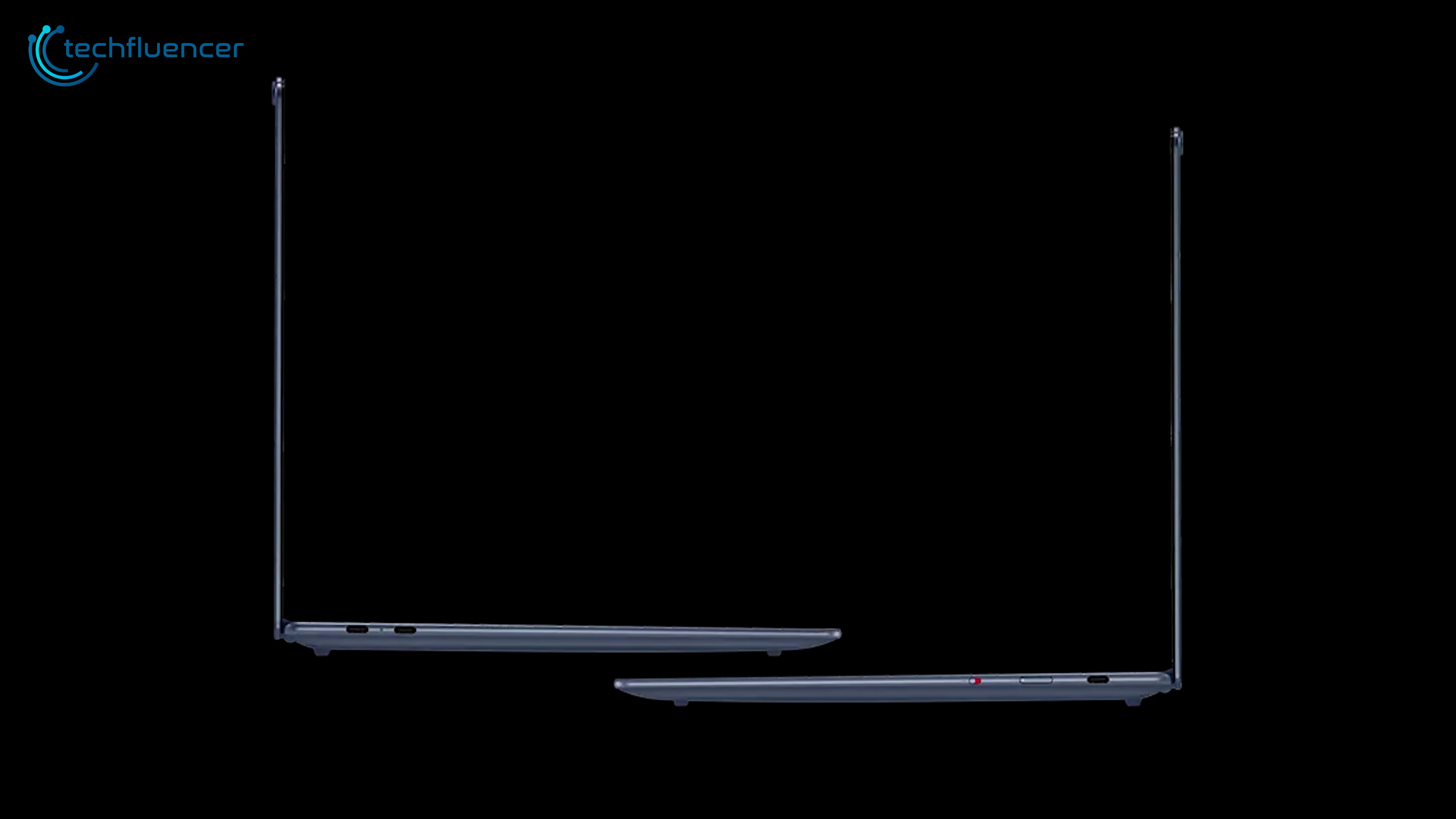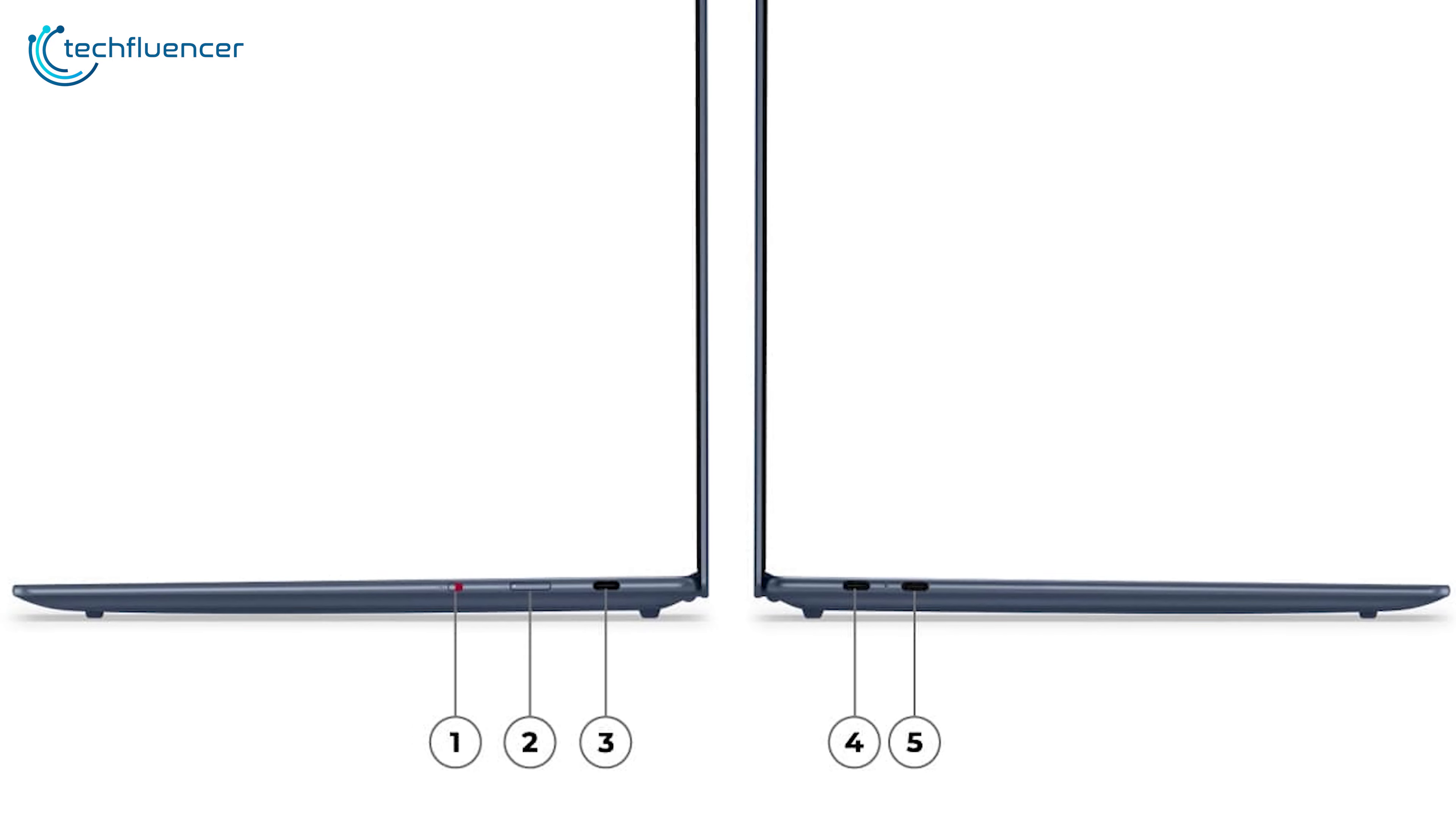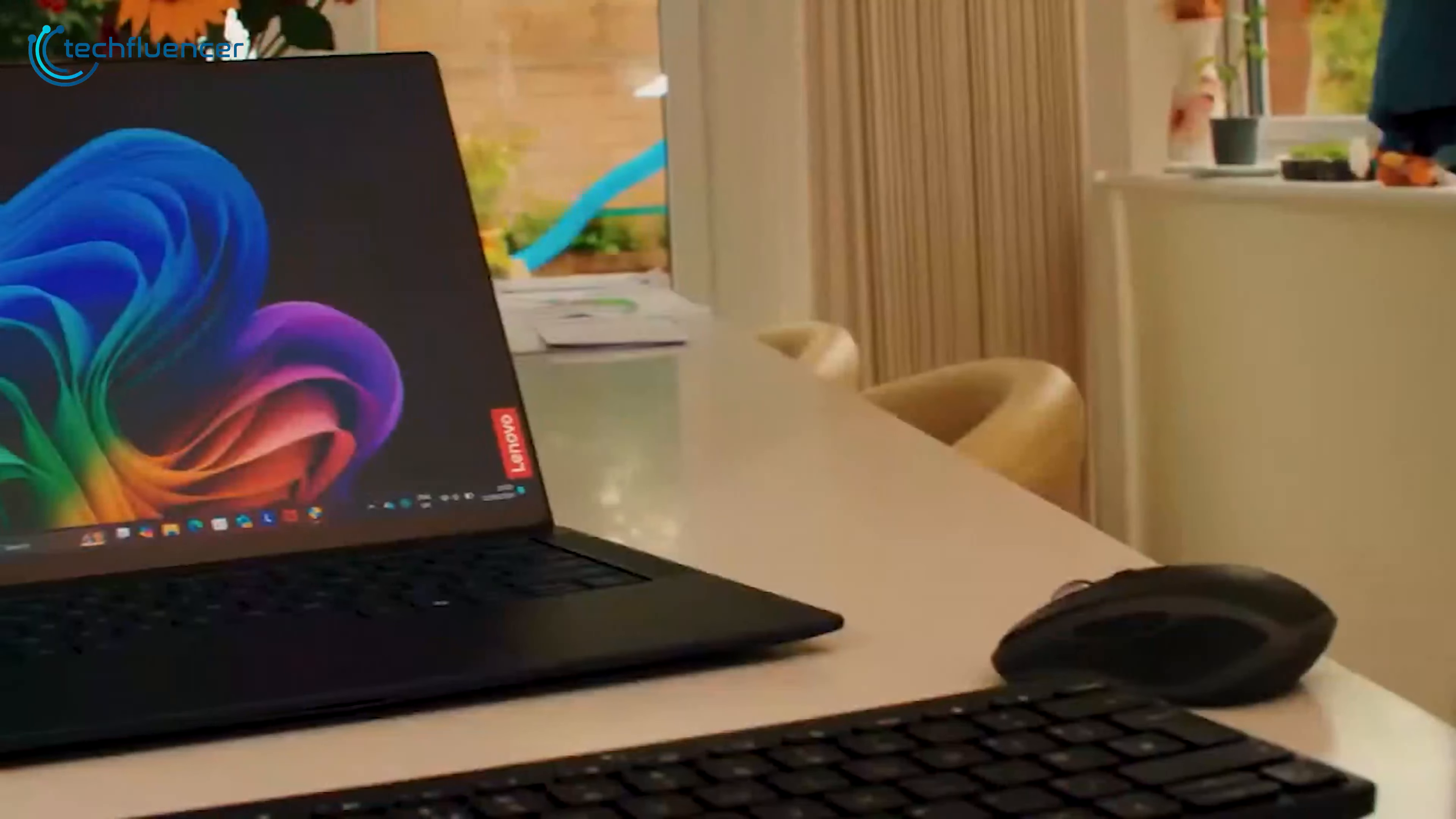However, the Yoga Slim 7X's port selection is limited. It only has USB 4 Type-C ports, two on the left and one on the right side above the power button and webcam shutter switch. One of the ports on the left-hand side is for charging, so we effectively have two USB Type-C ports for everything else.